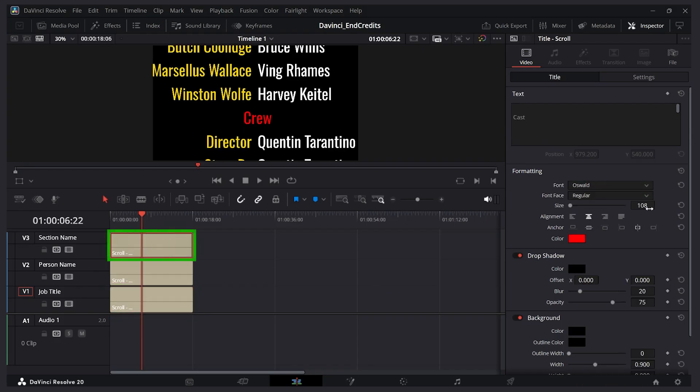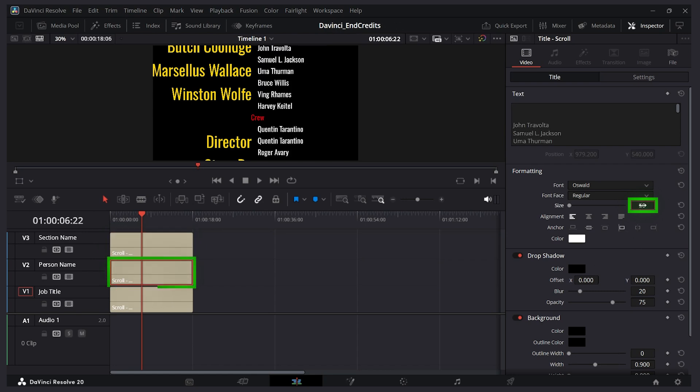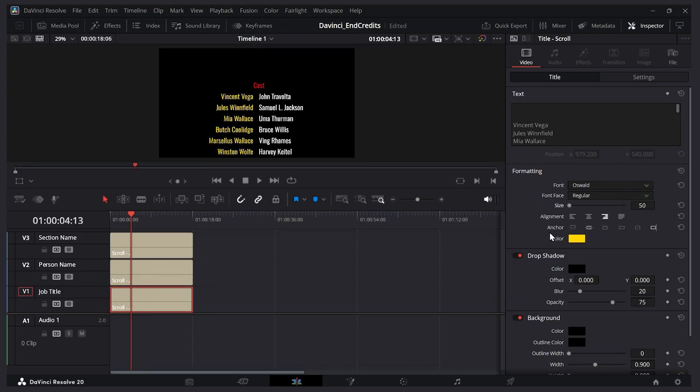Now probably we should change the size too. I'll make sure they're all the same. Let's make it 50. Person name. Also make the size 50. And job title will also make the size 50. So because they're all the same font they line up well.